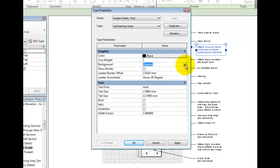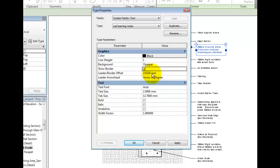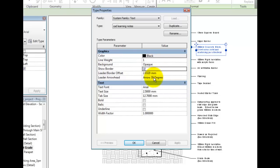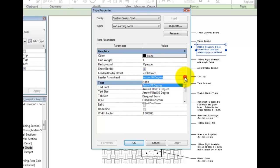By enabling the Show Border parameter, you will see the border after pressing Apply. The border and leader offset can be specified, and you may choose the leader arrowhead to match your preferences. I will choose arrow filled 15 degrees and click Apply.